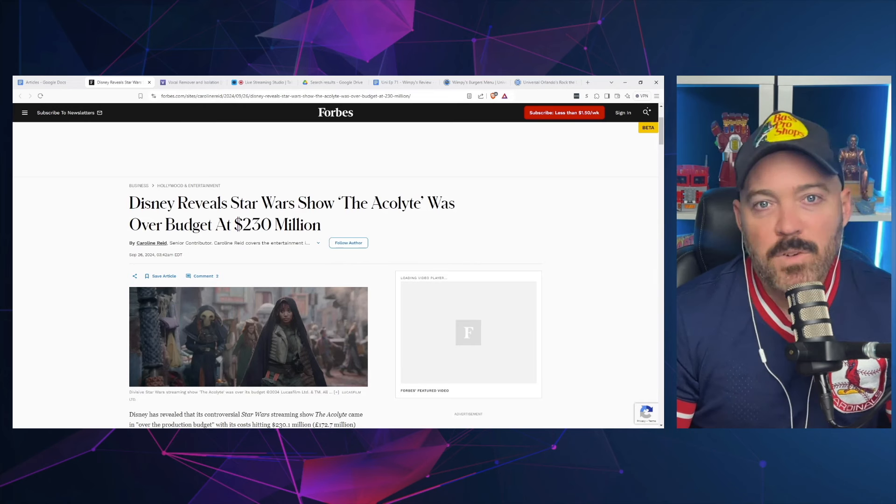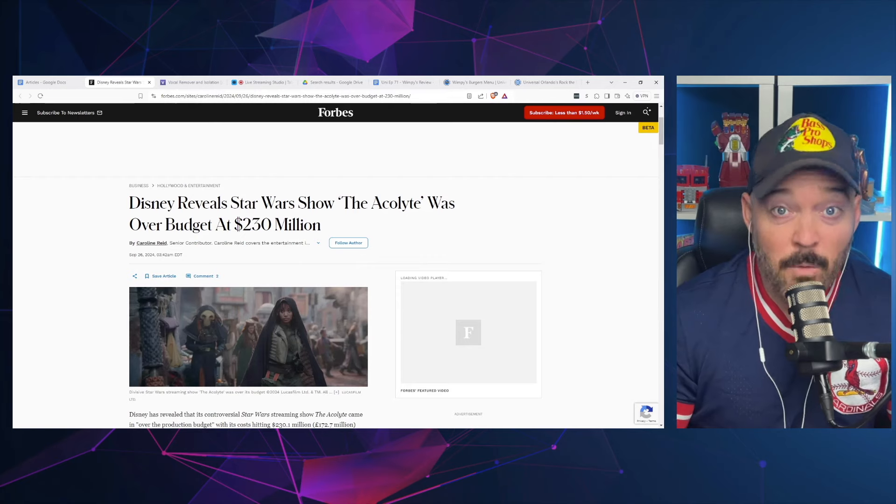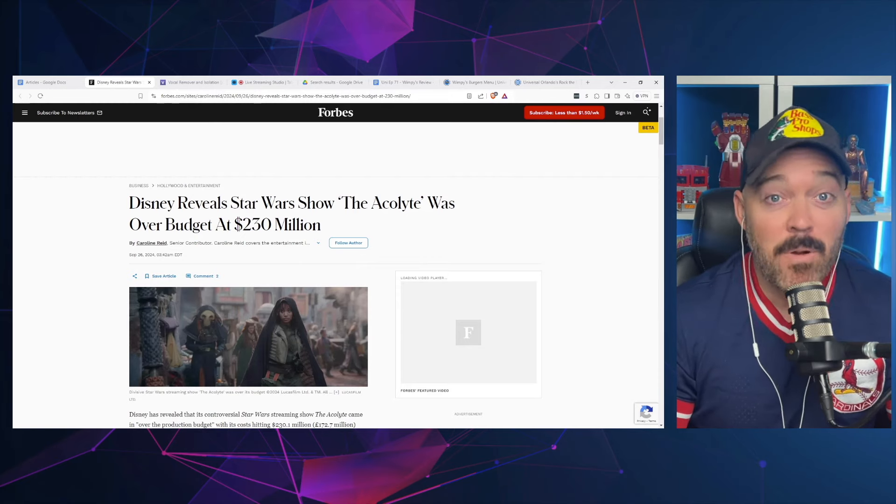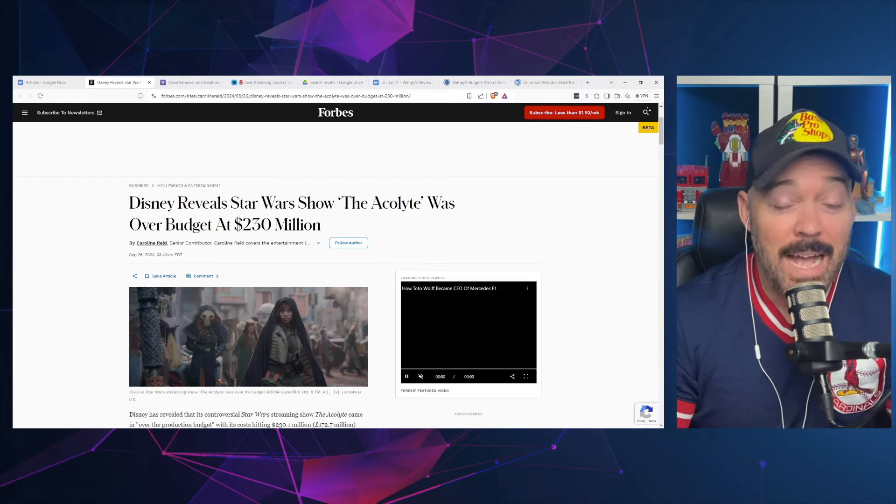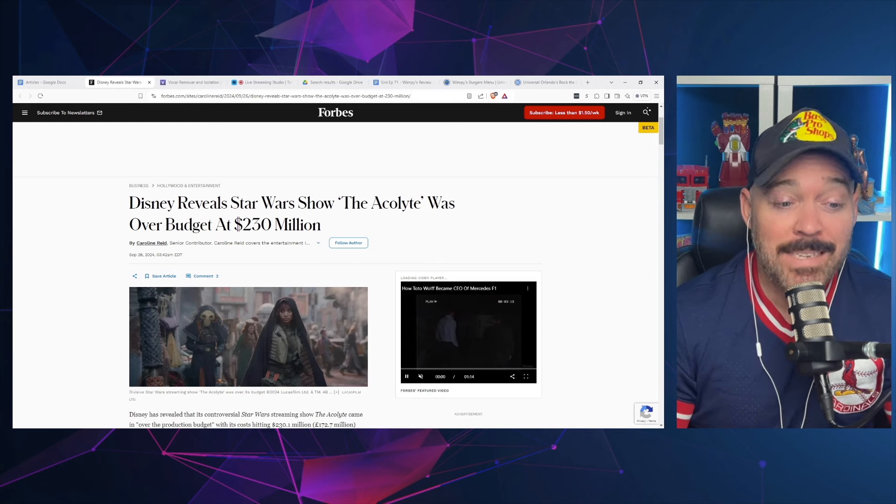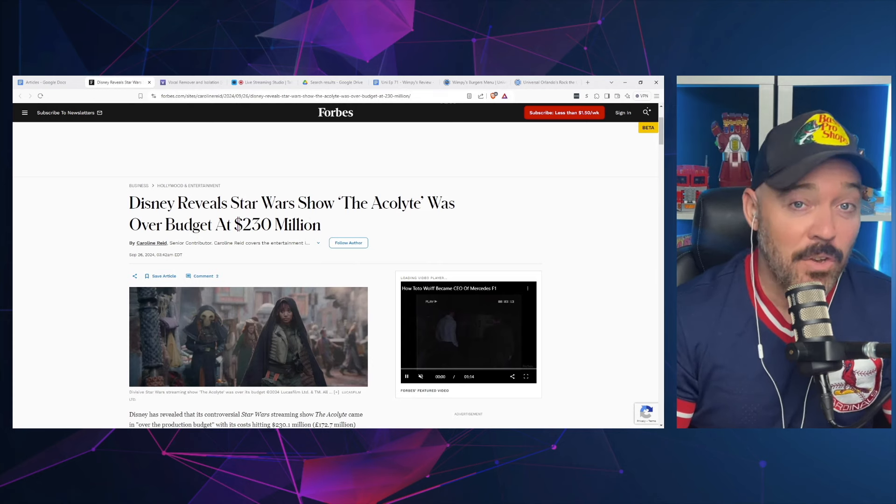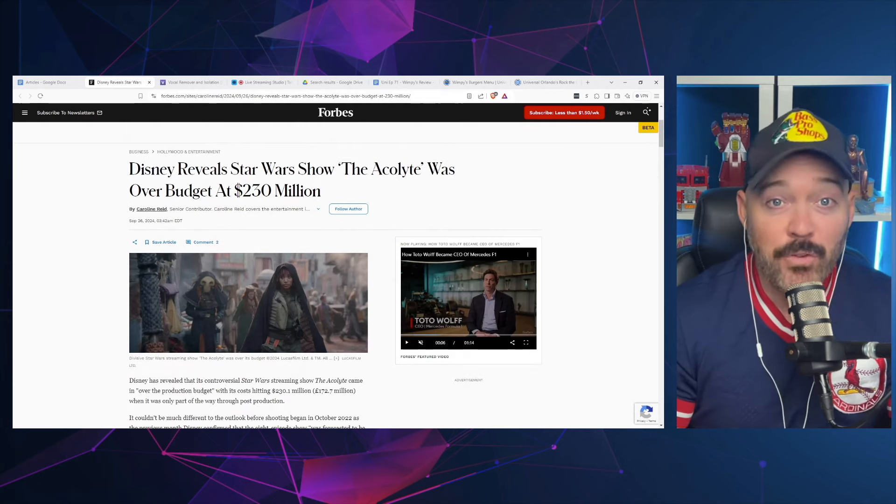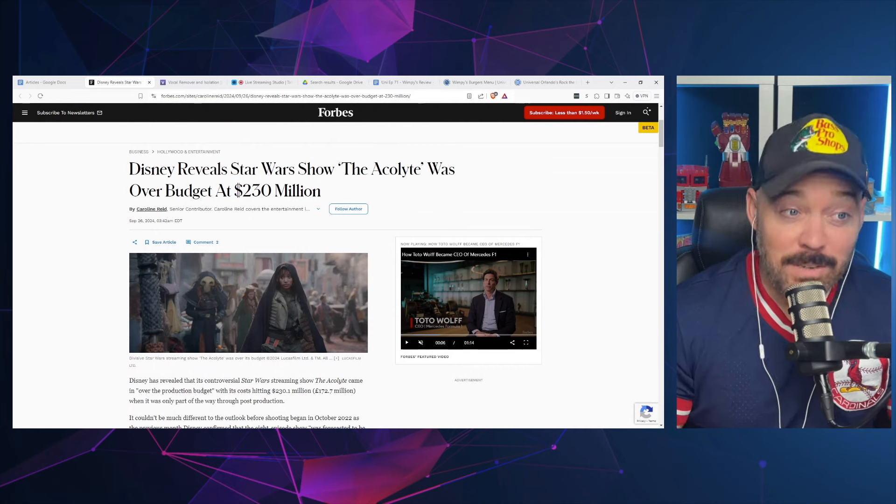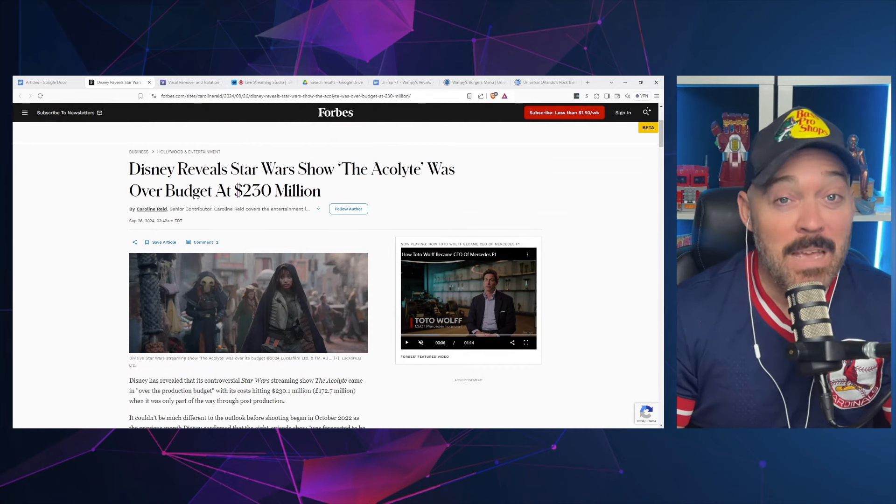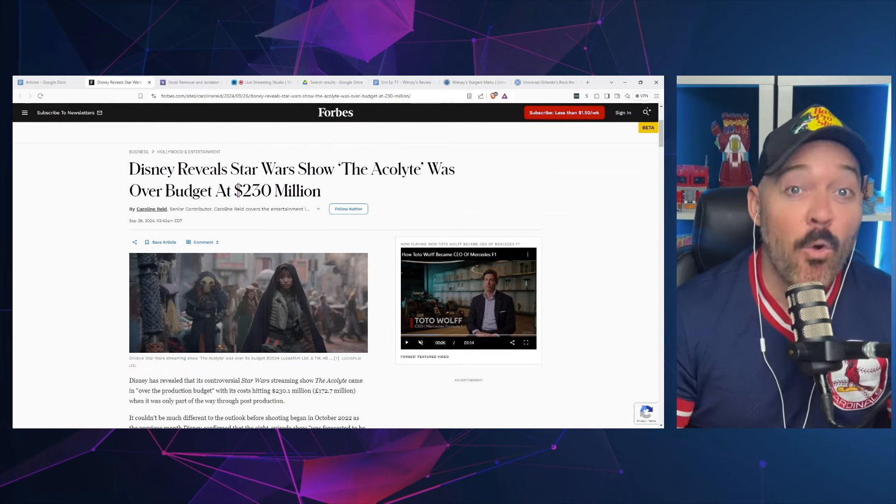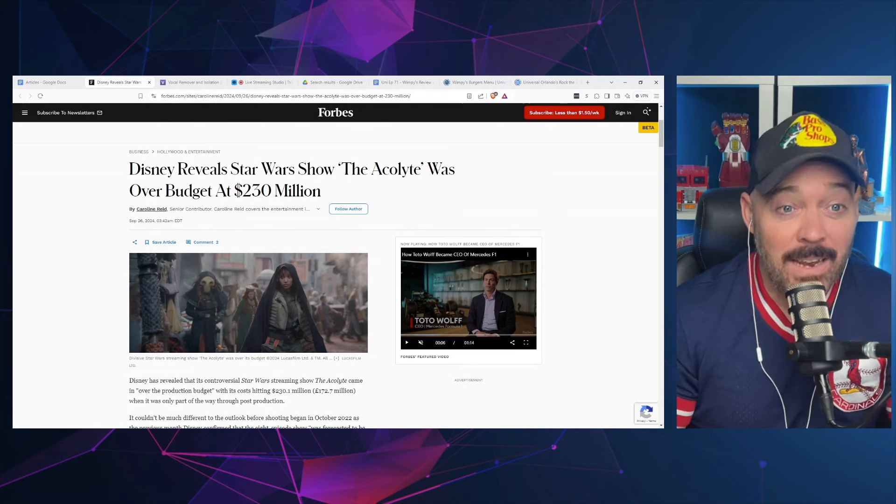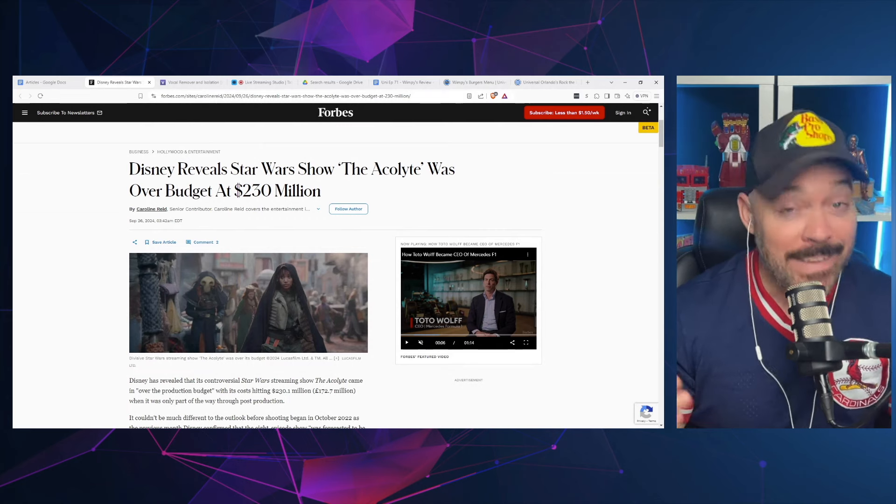Lots of the conversation and interest around The Acolyte has really stemmed from things that happened outside the show. The show was not received very well and Disney has already said they're not doing a season two. The drama around the show is continuing as it turns out Disney spent even more money on The Acolyte than they originally had said, and this is another reason why this show is not getting renewed.